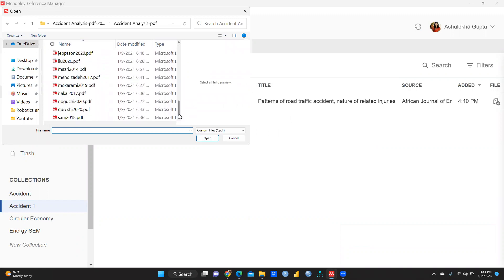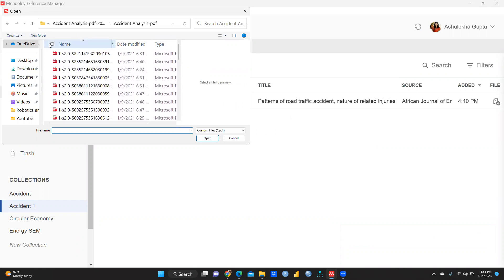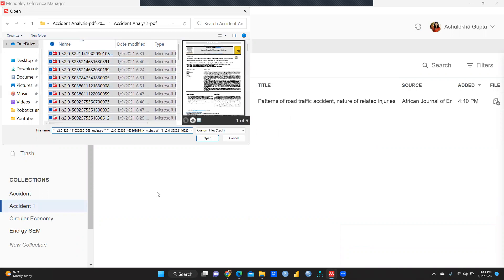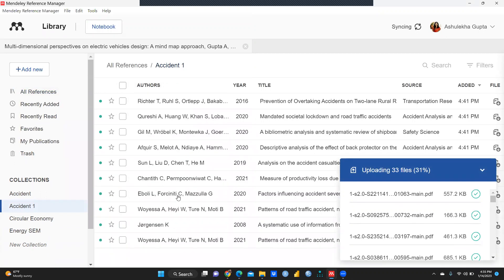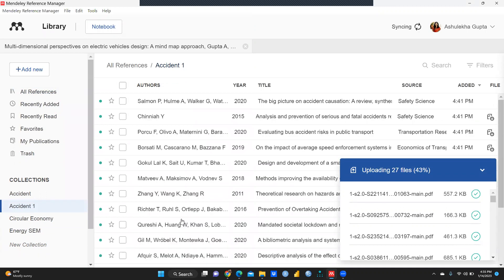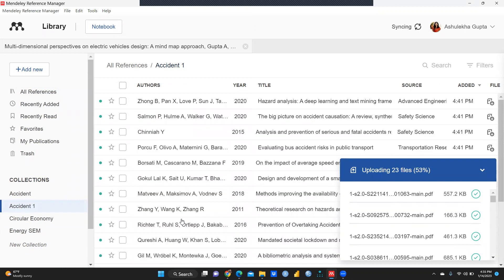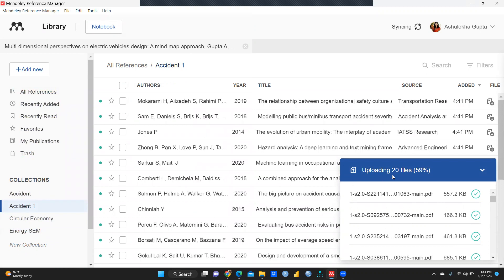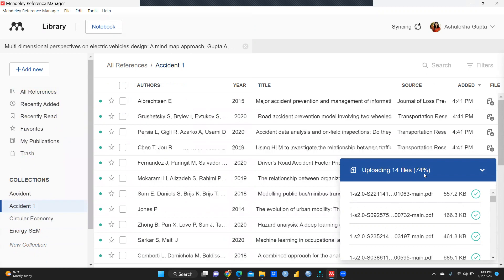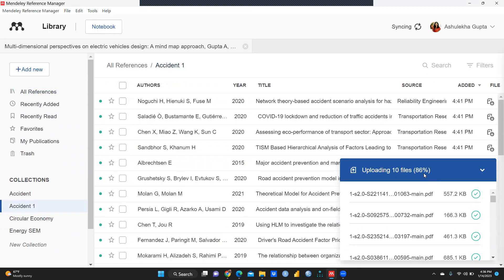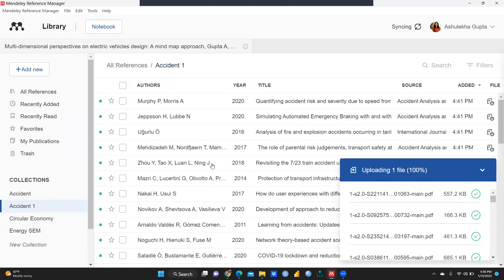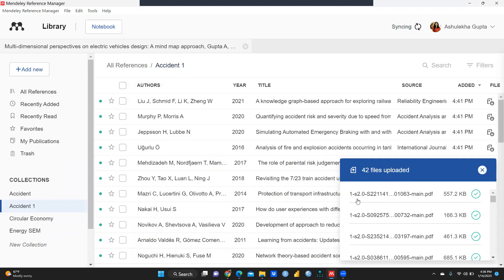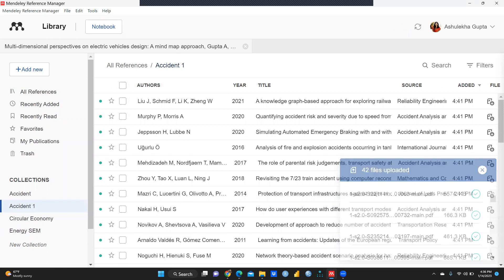Now suppose I don't want to add only one paper — I have more than 20 to 25 papers here and all are important for my research. So I will select all the papers and click Open. You can see all the papers are gradually being imported into this folder from my computer system. You can see it is uploading 19 files, 17 files — 69 percent, 74 percent — and it will reach 100 percent, meaning all papers are included.